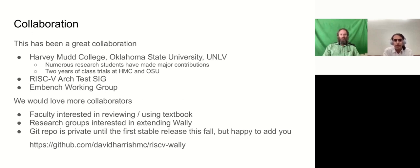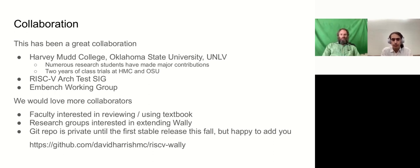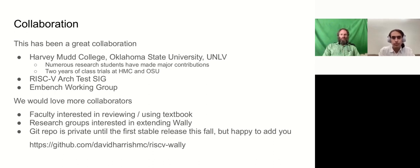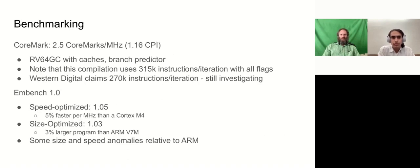We would love more collaborators. Those of you on the academic side would be interested in reviewing or using the textbook. We would be getting close to the stage for reviews. We'd love to work with research groups who might be interested in extending Wally or applying it in commercial designs. The Git repo is intended to be open source. It's still private because we're not yet at a completely stable development, but we expect we're maybe two months away from that. And in any case, we'd be happy to add any collaborators to the repo before it becomes public. So, Daniel, off to you.